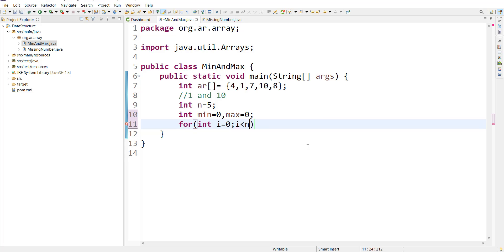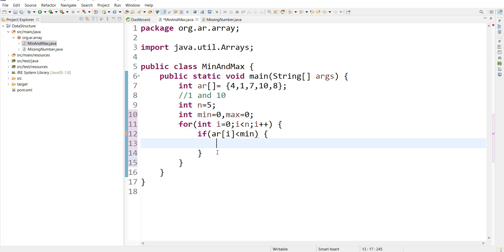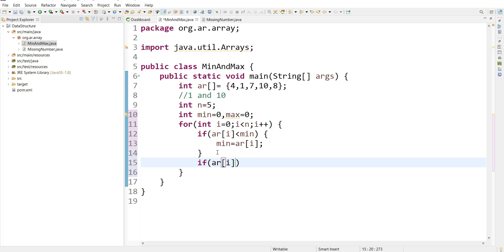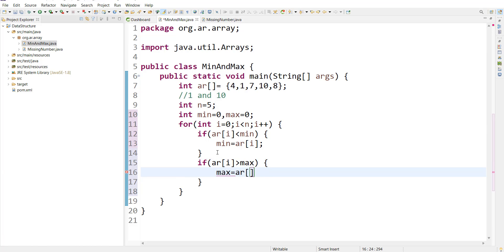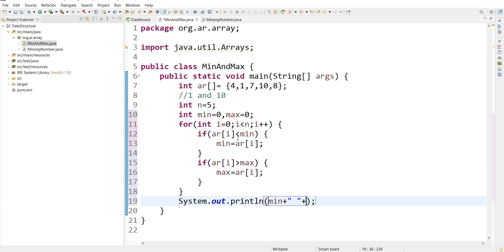We loop with i less than n and i++, iterating over the array. We check: if array[i] is lesser than min, update min; if array[i] is greater than max, update max. At the end, we simply display min and max. Intuitively, the answer should be 1 and 10.